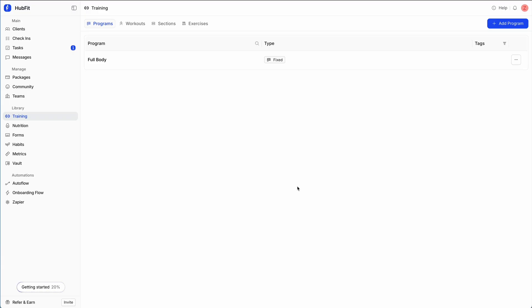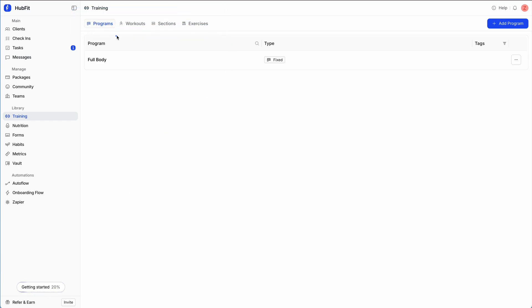In this video we're going to be looking at HubFit's training programs. I'm going to show you how you can create training programs from the coach side and then how the client can view these programs from the client app. You can create a library of your programs, your workouts, and your exercises. For now we're going to focus on programs, creating our training program in our library, and then how we can use this in our client profile.